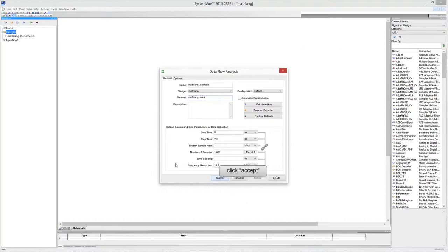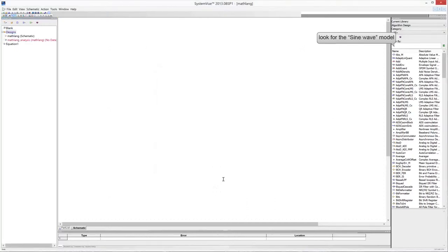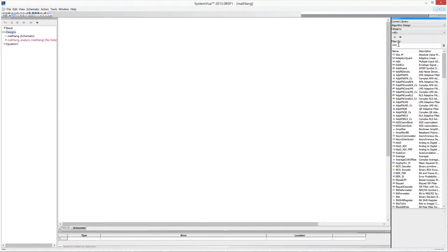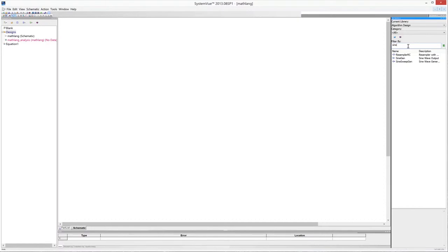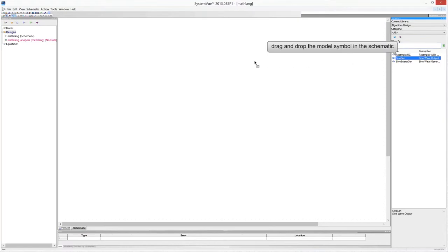Click Accept to close the data flow analysis window. Look for the sine wave generator in the algorithm design library, then drag and drop the model symbol in the schematic sheet.